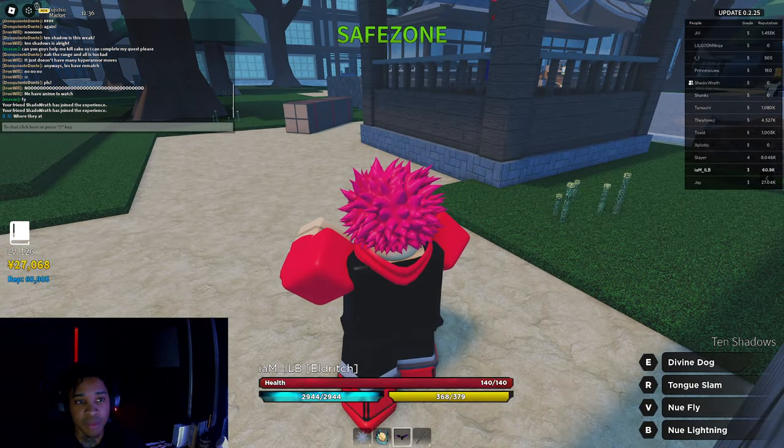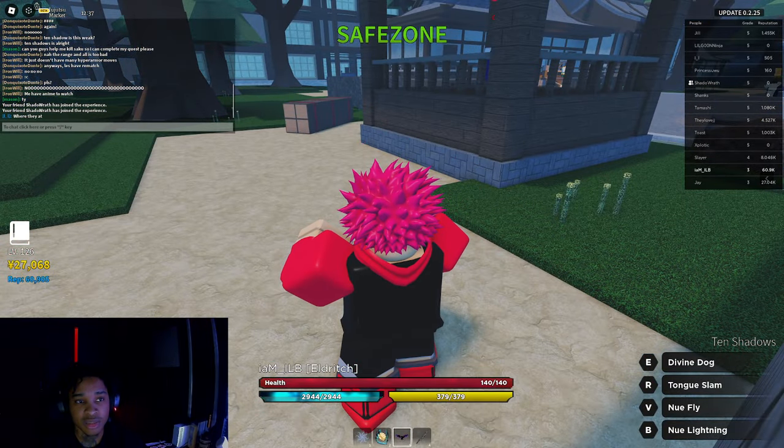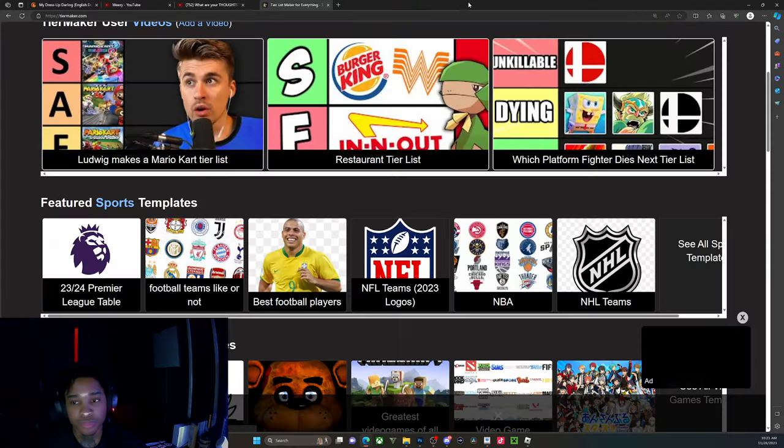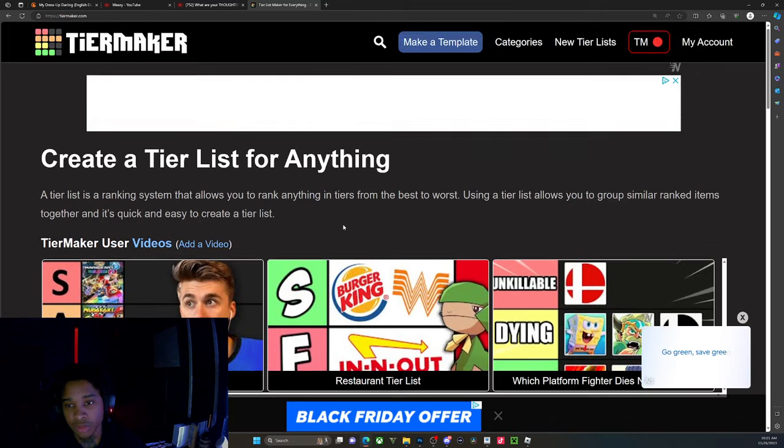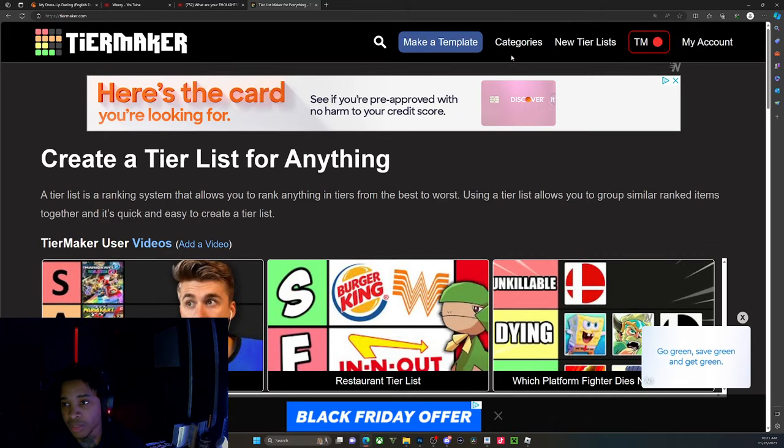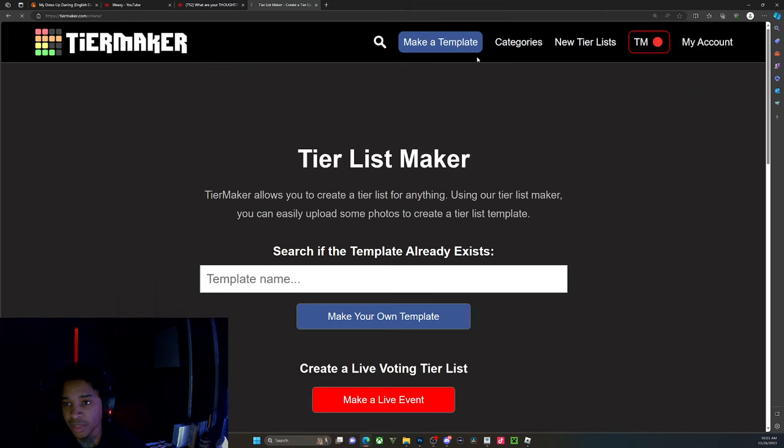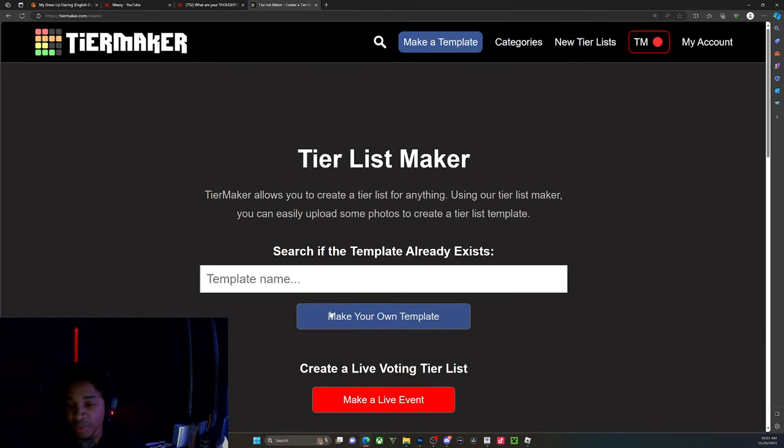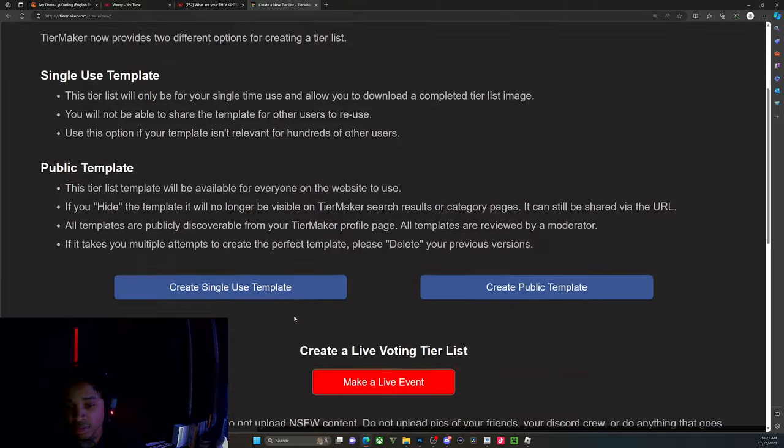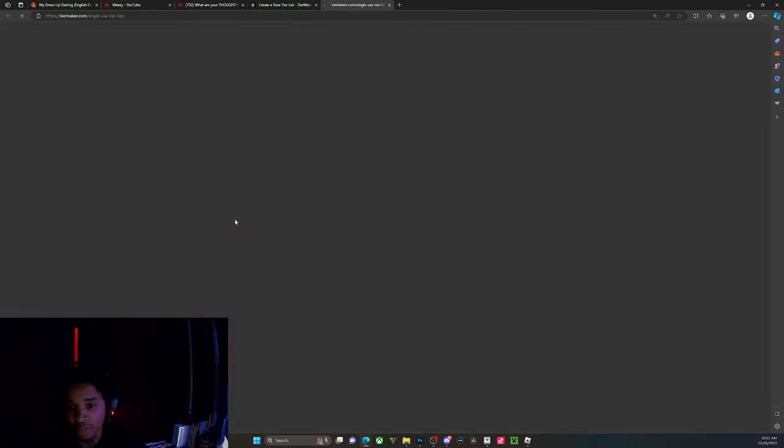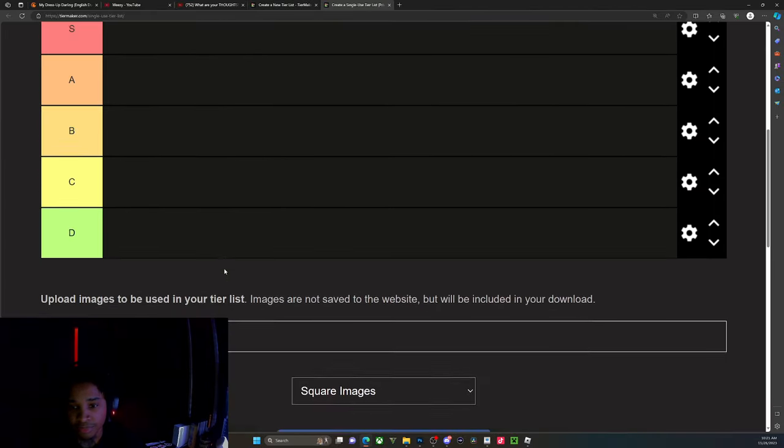Let's pop up the tier list. A lot of people probably wondering how we start our tier lists, but this is how we start them. We select the files.